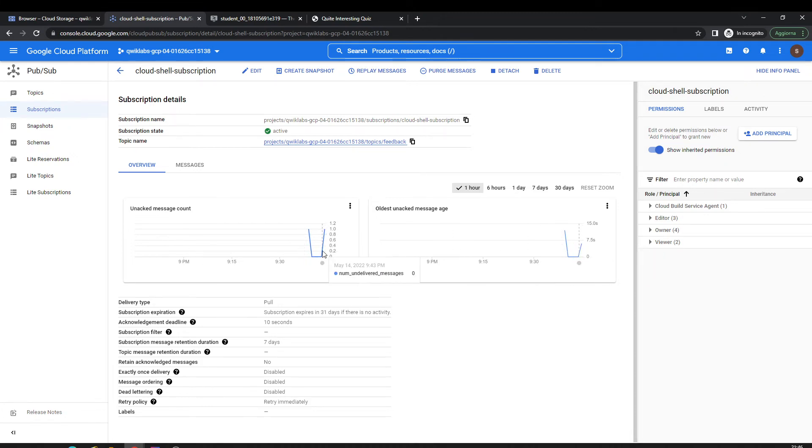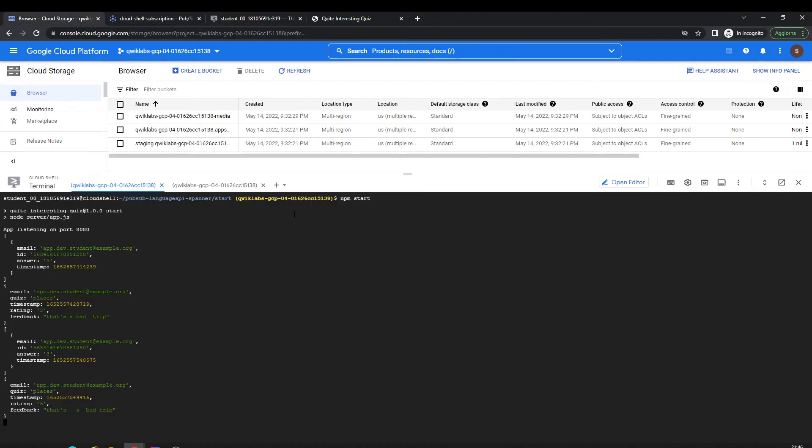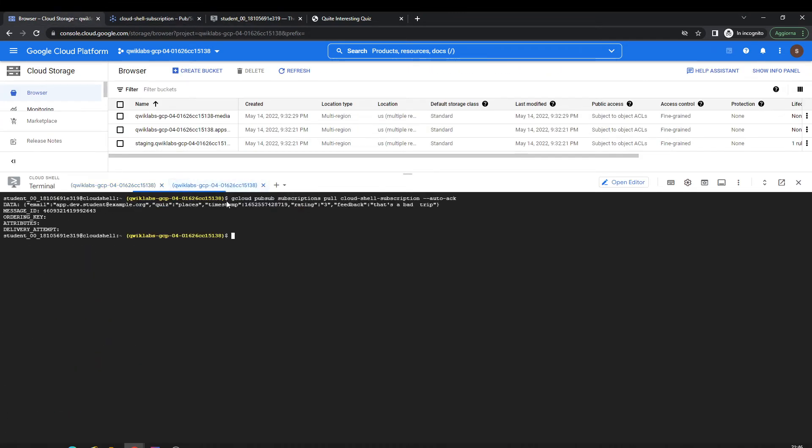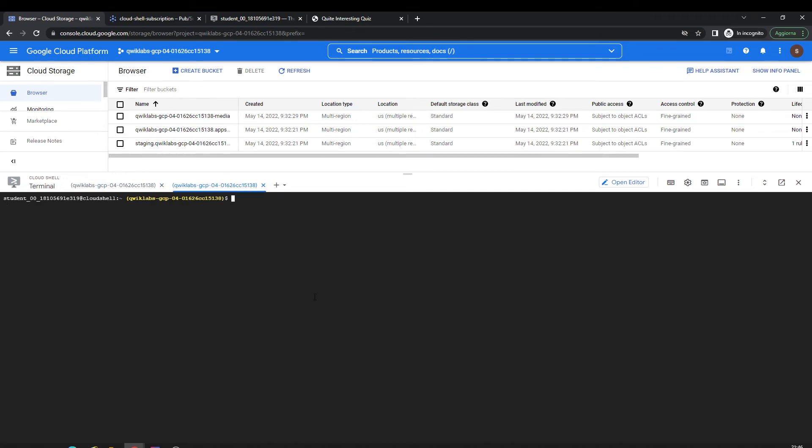Now I'm going to another shell here and I'm going to do a subscription on the topic of the message.